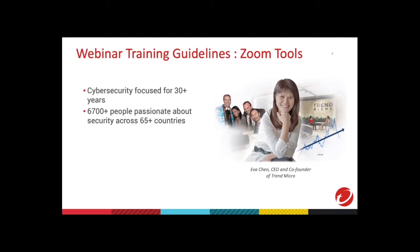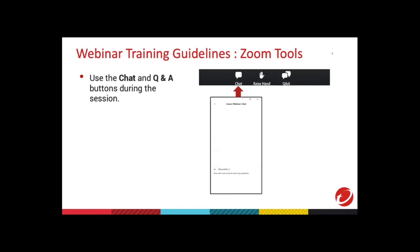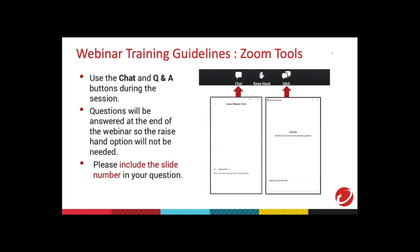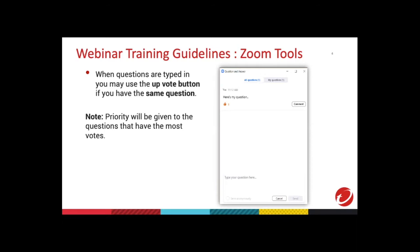And now for some reminders for our webinar. Here are the tools that you can use to communicate with us. You will see both the chat and Q&A buttons at the bottom of your screen. Please use the chat section if you need to send us any feedback during the webinar. The Q&A section is where you can send in your questions. You can post them anytime throughout the webinar, but in order to manage our limited time, they will be answered towards the end. Basic questions will be answered via chat and others will be answered live during the Q&A. Kindly include the slide number in your questions so we can reply to them faster.